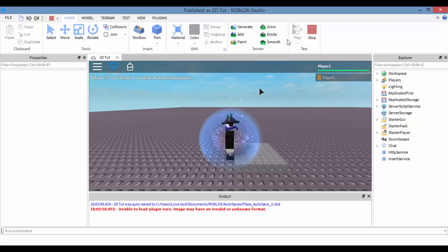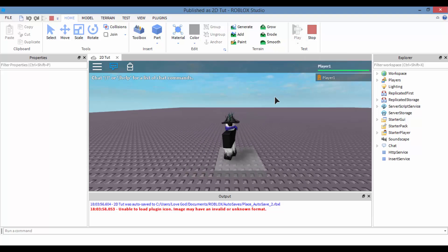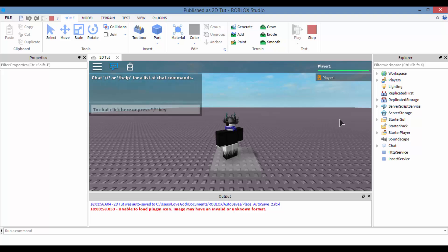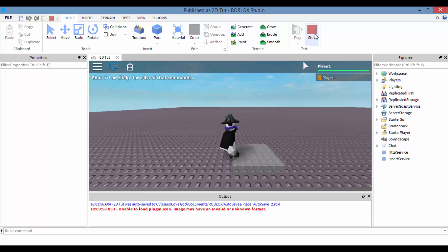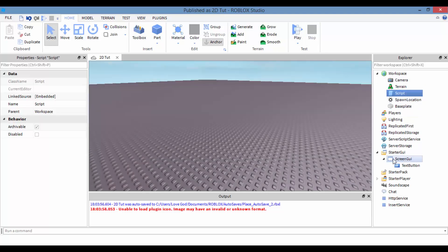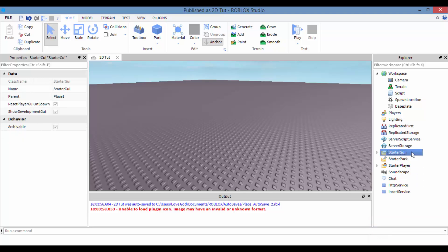Now I'm going to teach you how, whenever you press D, you're going to look to your right very quickly, or whenever you press A, you're going to look to your left very quickly. So let me get straight to it.